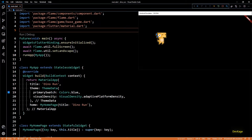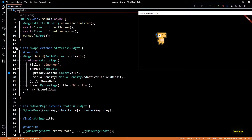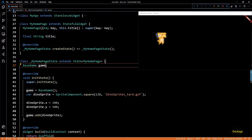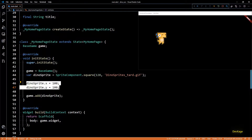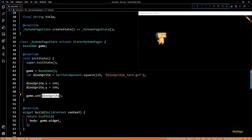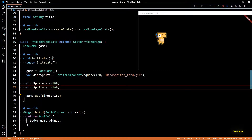Hey guys, welcome back to this game development series where we are creating a 2D mobile game using Flutter and Flame Engine. In the last video I walked you through the initial setup required to start using Flame Engine, and by the end of that video we were able to display a dino sprite on the screen. So now in this video we will first see how to create animated sprites and then we will see how to create a moving background.